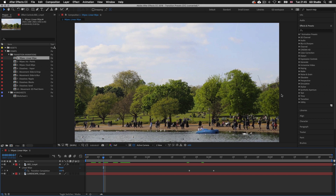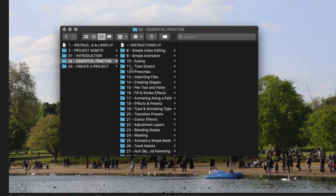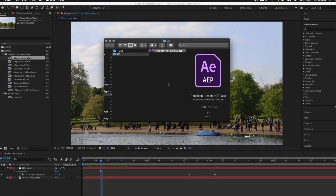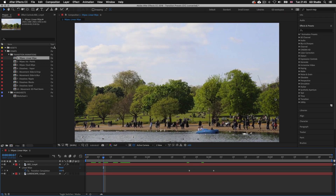So here I am in After Effects and I have a project open that I'm going to use to demonstrate some video transitions and how to create them. If you have the project folder you can open up the document I have here. With the project folder open, click into the S2 essential practice folder, into folder 20 transition presets, and open the transition presets After Effects file and you will have the same document I have open here. This is a document you can use to quickly experiment with the transition effects and presets with me in this video.